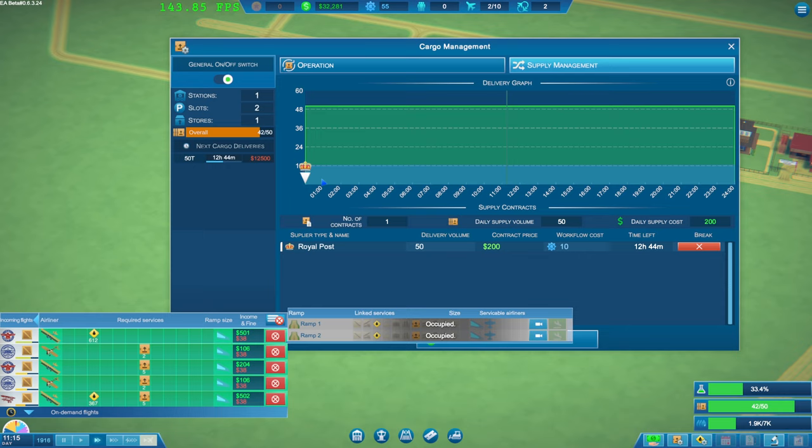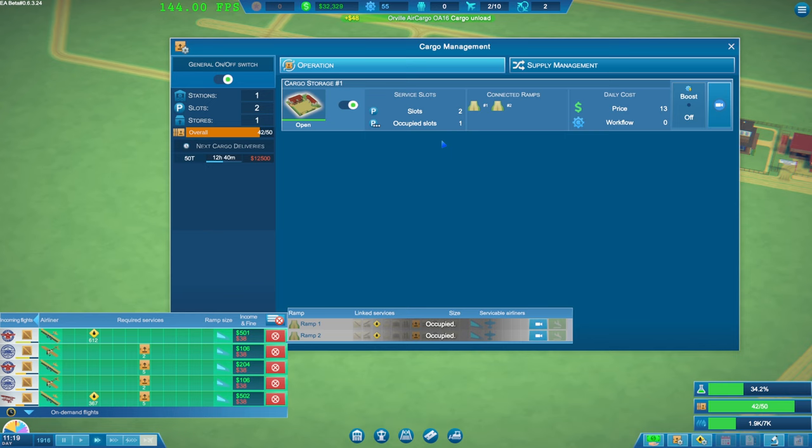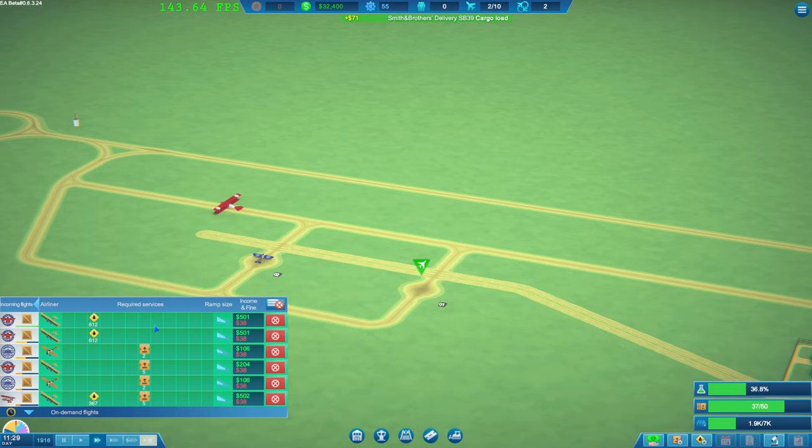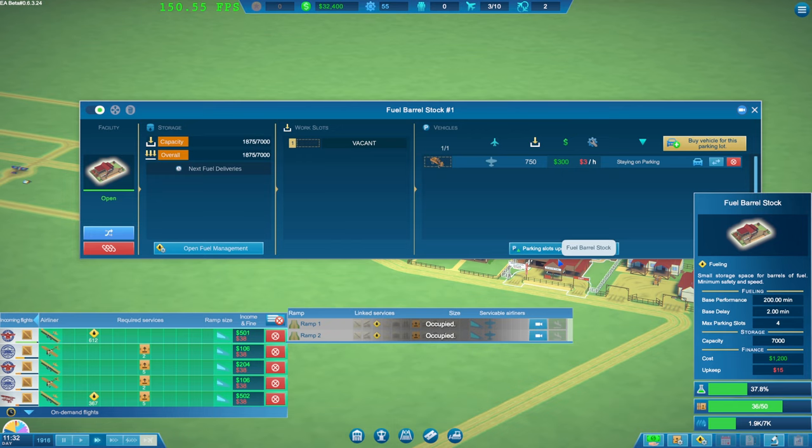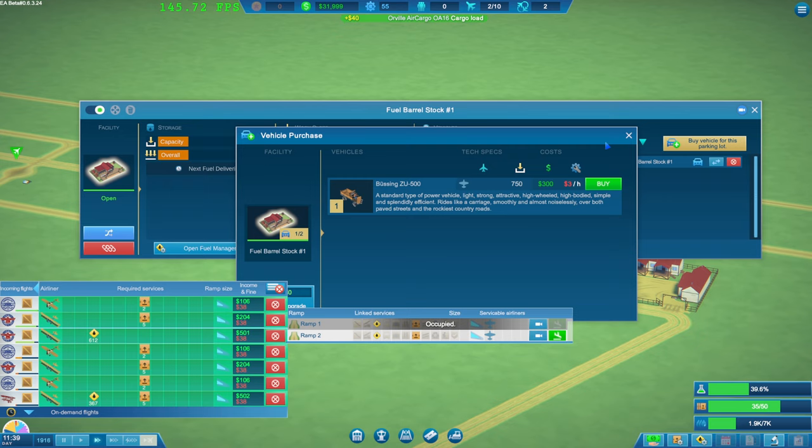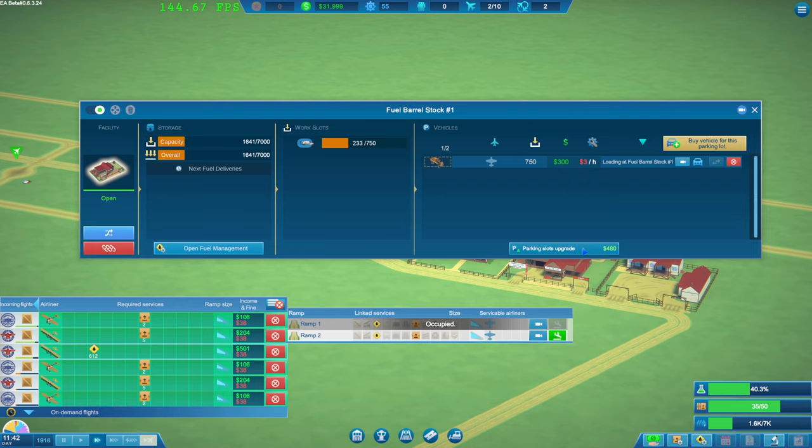I took a contract out. Royal. Post. But. I don't know if. How we get that. Contract fulfilled. You can just deliver time later on the graph. If you schedule a time less than three hours. See. I'm not sure how to do it guys. I may need some assistance. If any of you else play this. It's a parking slots upgrade. That just like done that. So. I've just clicked on that. And it didn't actually do anything.